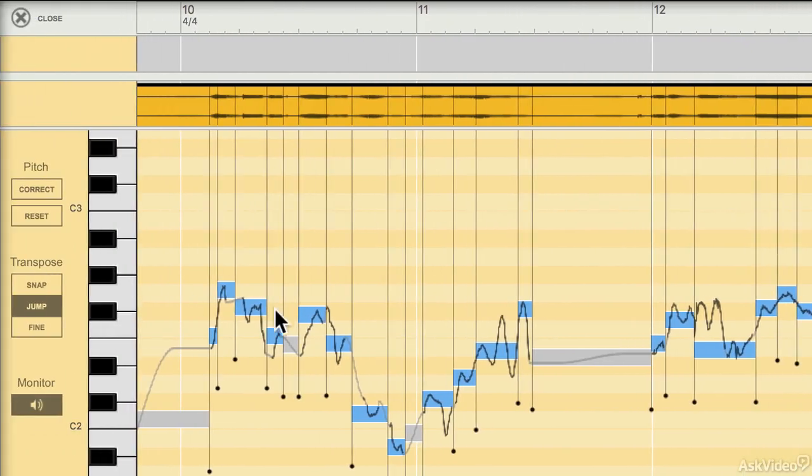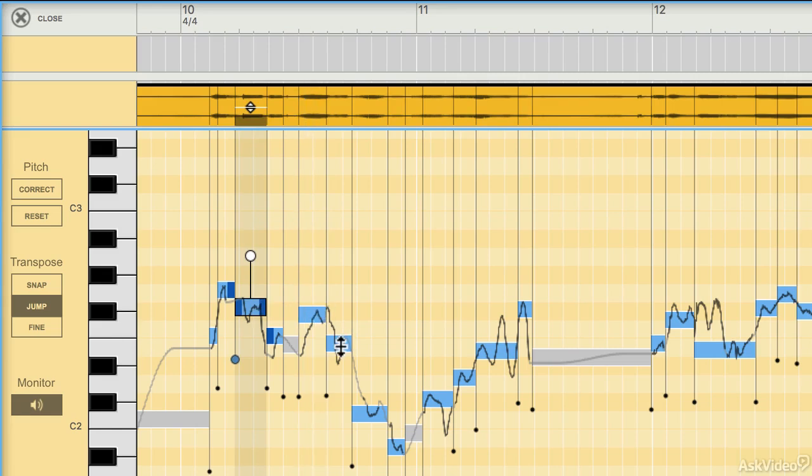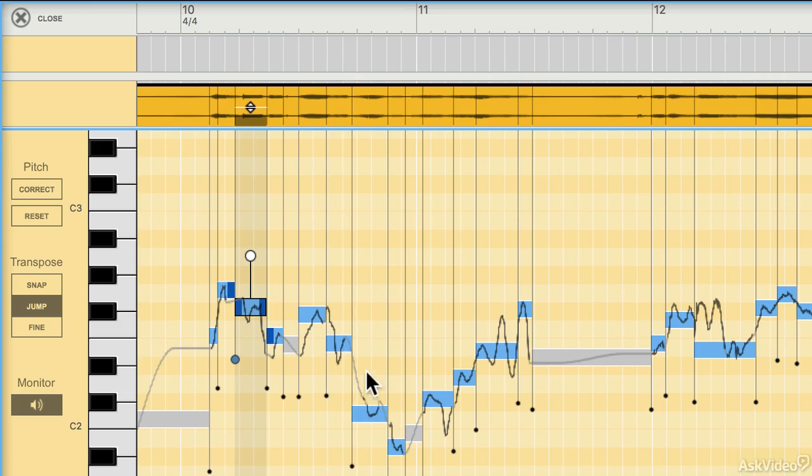What it's done is it's mapped those pitches across a keyboard here, as you can see. If I hold the Command key on Mac or Control on Windows and press on any one of these, I can hear each slice. It bases its analysis on transient detection and also on pitch.